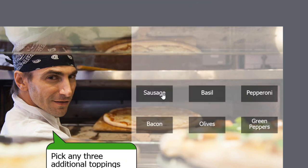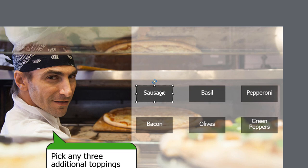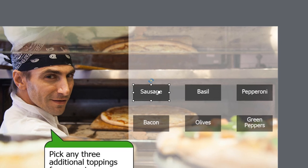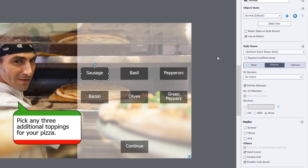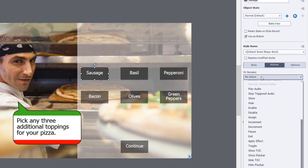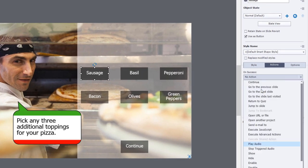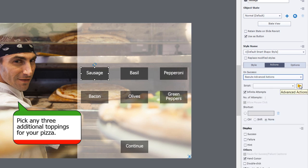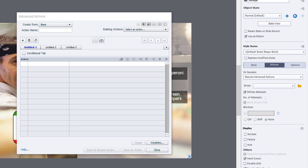Let's start off with our sausage item here. We're going to execute advanced actions. We're going to start by clicking the advanced action icon.